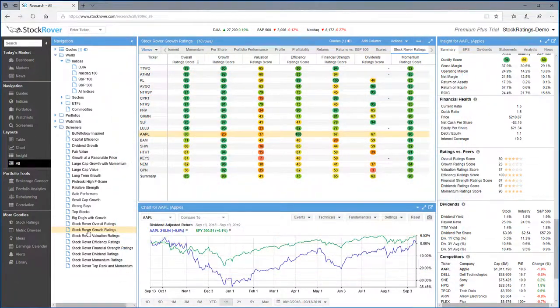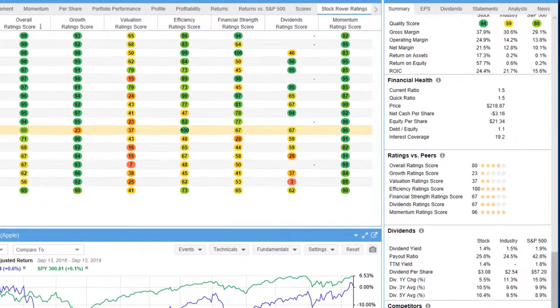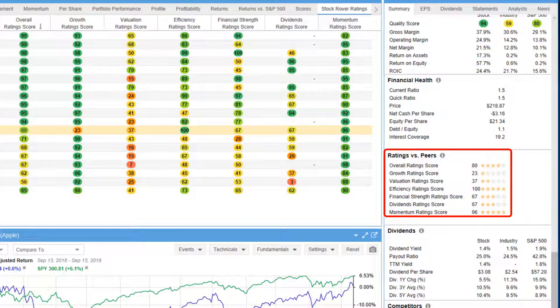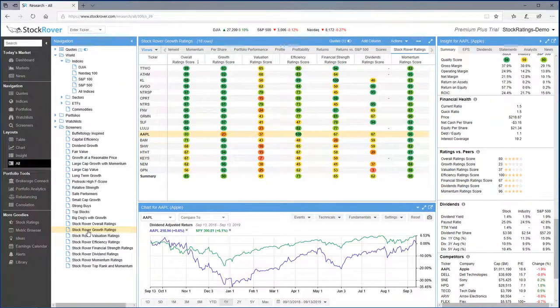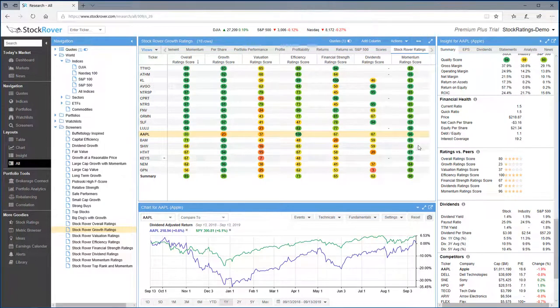One other thing that's important to note is that all Stock Rover users benefit from stock ratings, as the stock rating values are always included in the summary section of the insight panel. Premium users can also get more details simply by clicking here.